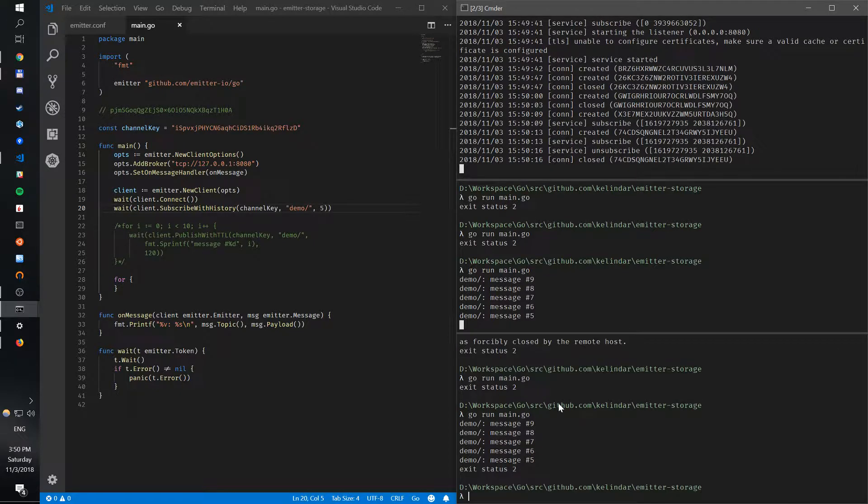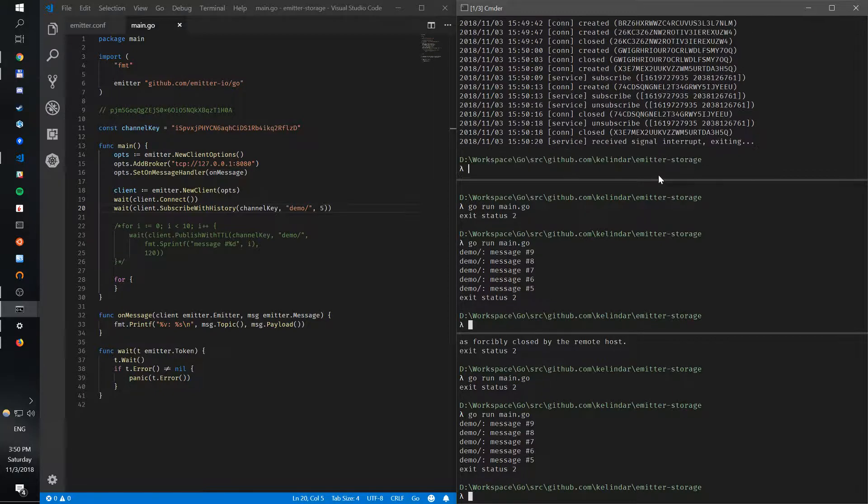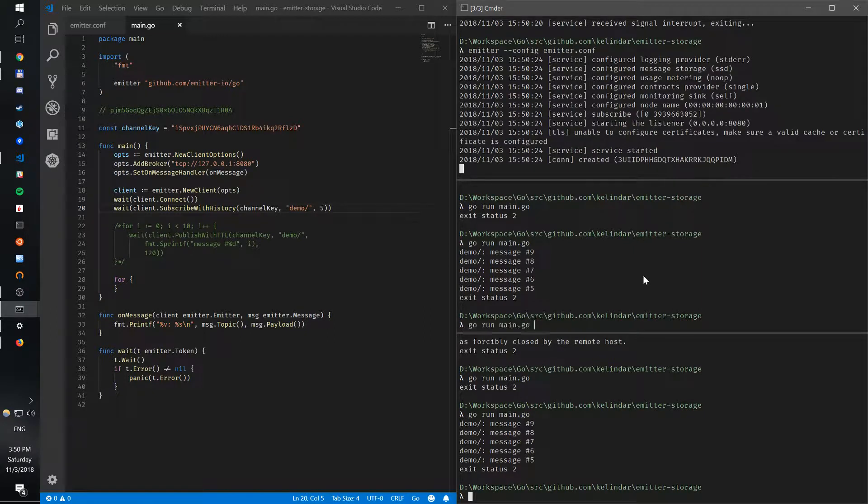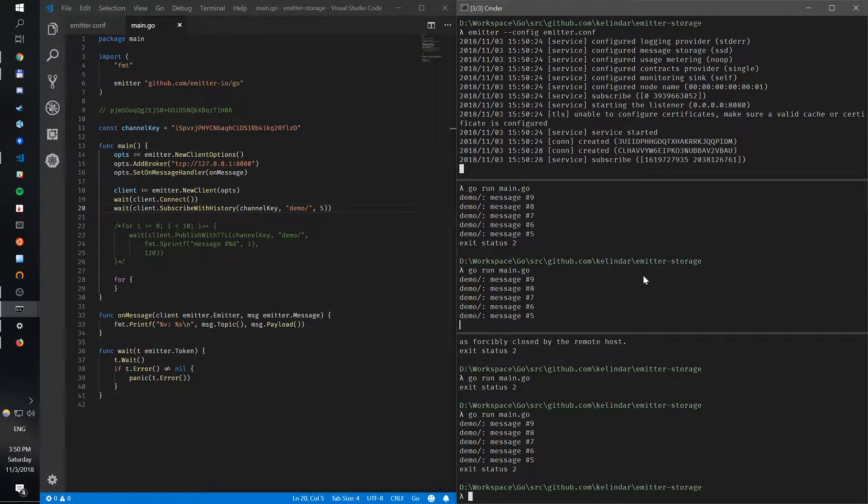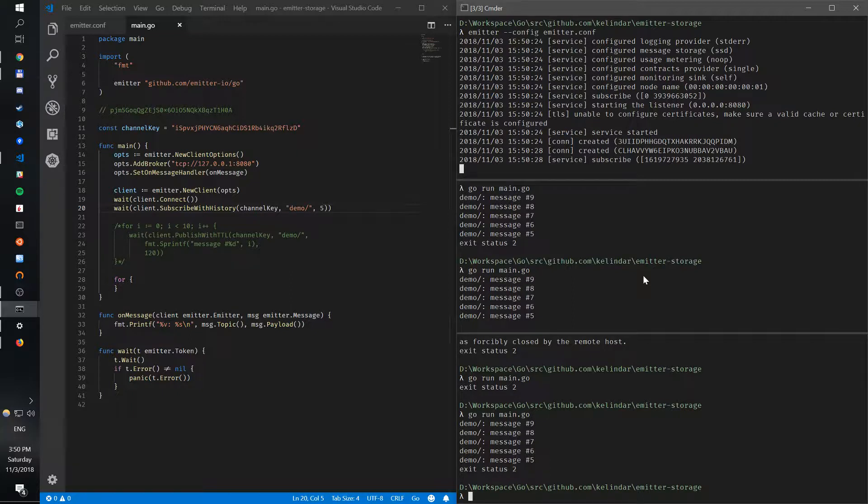So it's all good. And now if I actually stop this and start again, what you also see is now when you start the broker, we subscribe again and we get the messages back. And that's pretty much it.